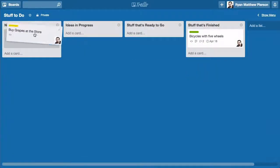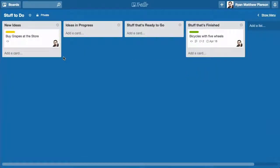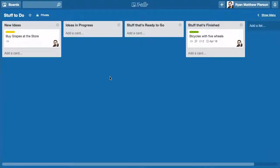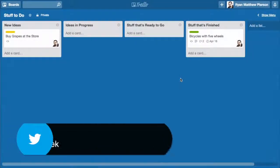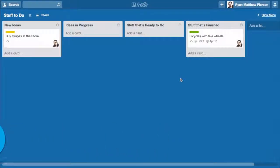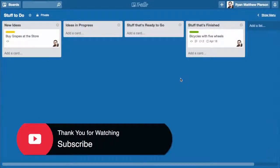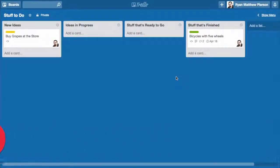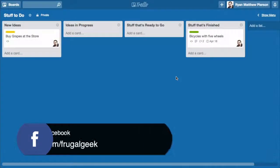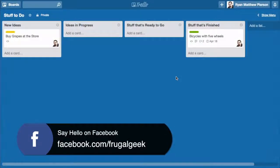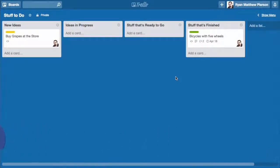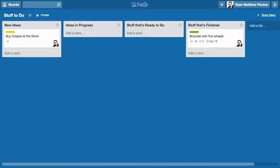It's incredible. I recommend you check it out. It's Trello, T-R-E-L-L-O.com. If you would like a tutorial or a review of any software, service, or product, please just leave it in the comment section below. If I can get my hands on it, I'll check it out and I'll make a video for you. This has been Ryan Matthew Pearson, aka The Frugal Geek, signing off.